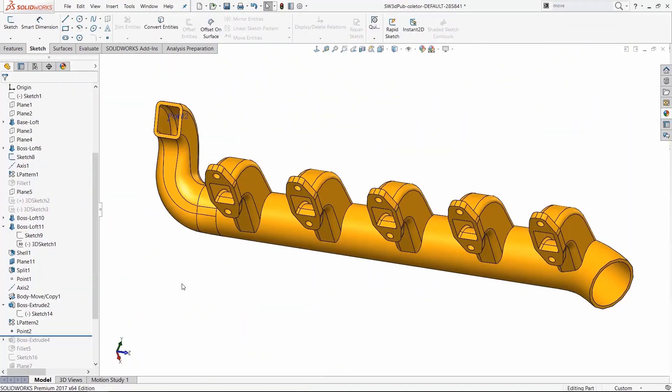It's like copy and paste, but it has the added benefit of being parametrically linked, which means any changes that are made to the first sketch will then also be reflected in the copied sketch.